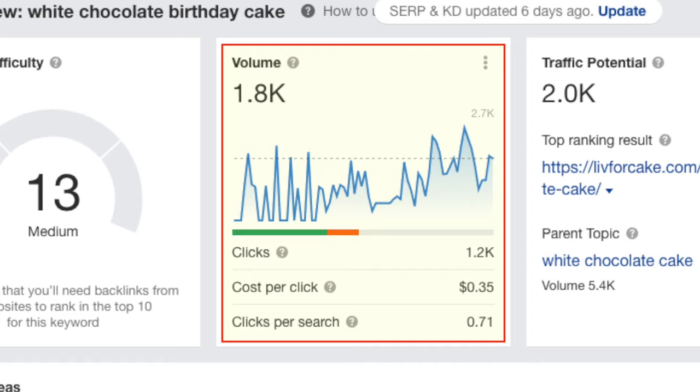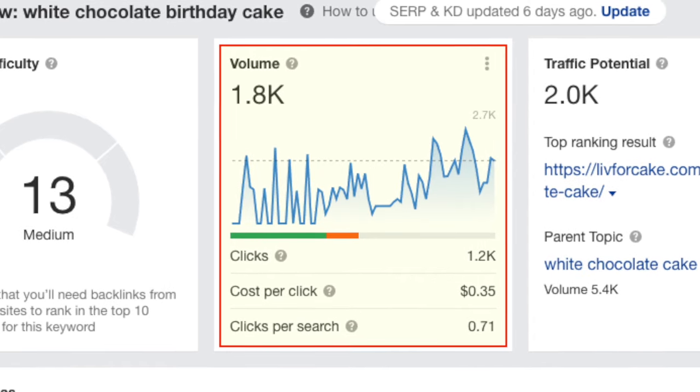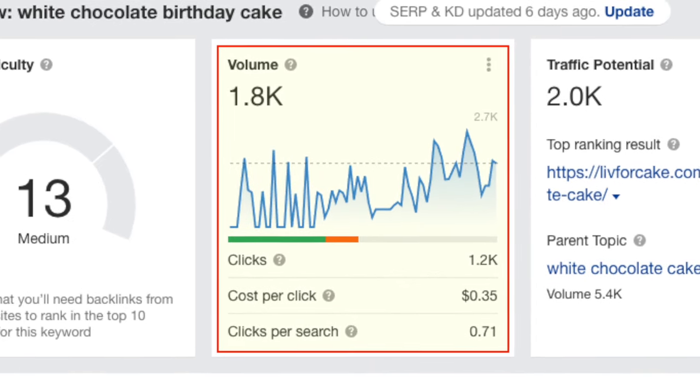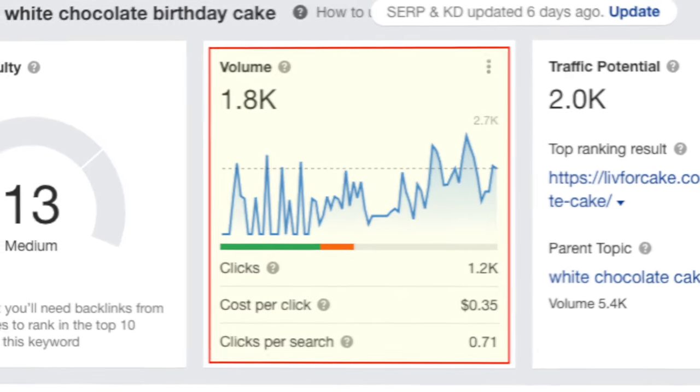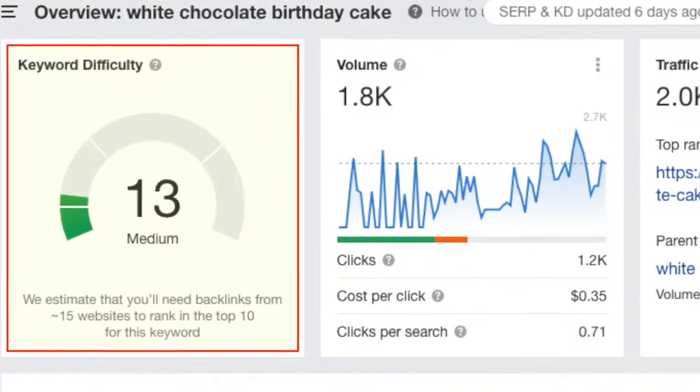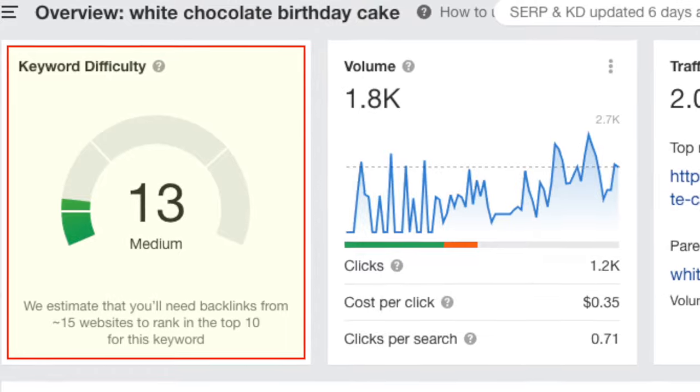The main trick with keyword research is to identify phrases that have a high search volume, but are not too hard to rank for.